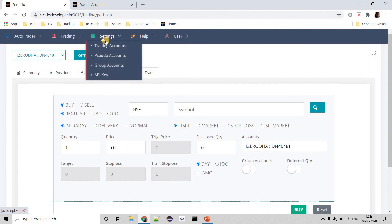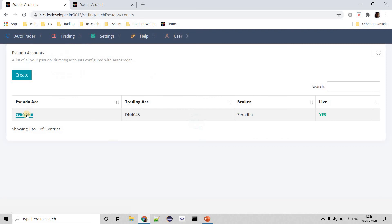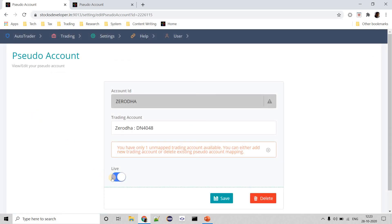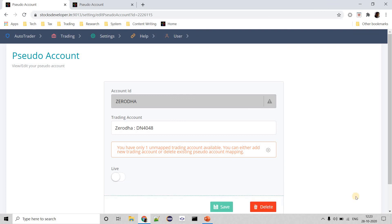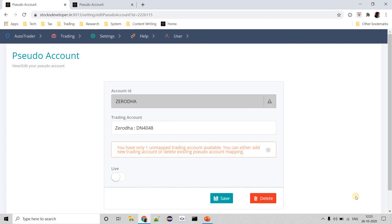Another important feature for pseudo accounts: if you go to a pseudo account's edit screen by selecting the account, there is an option called 'live.' You can untick it to stop all trading happening in that account — this is something many people are not aware of. Once you mark the account as non-live, the system will not accept orders or any operations into that particular pseudo account.